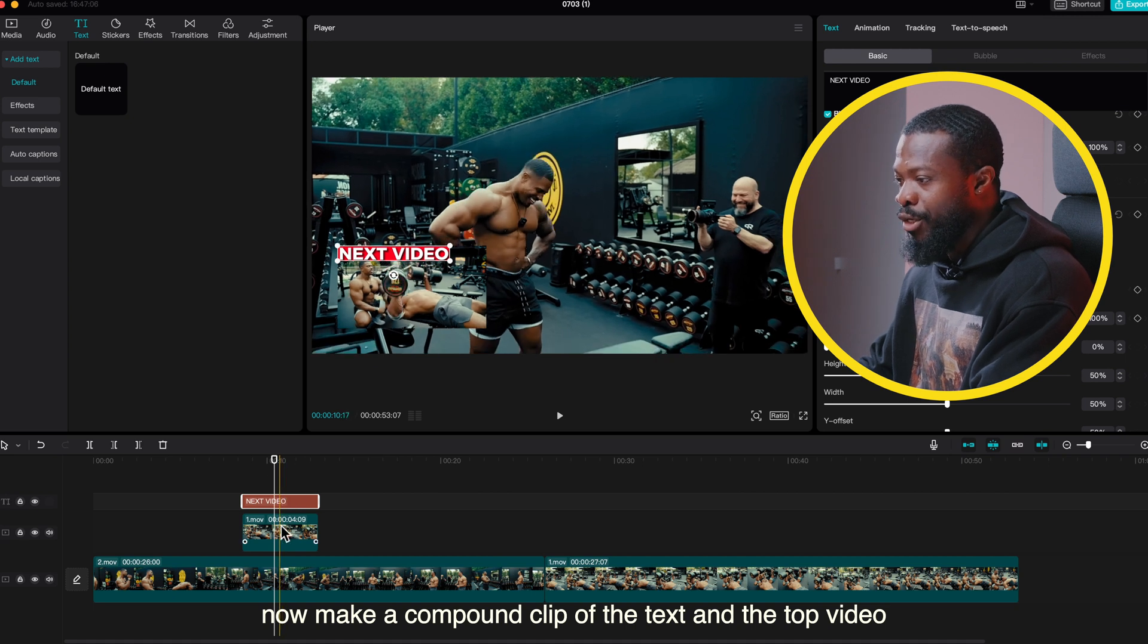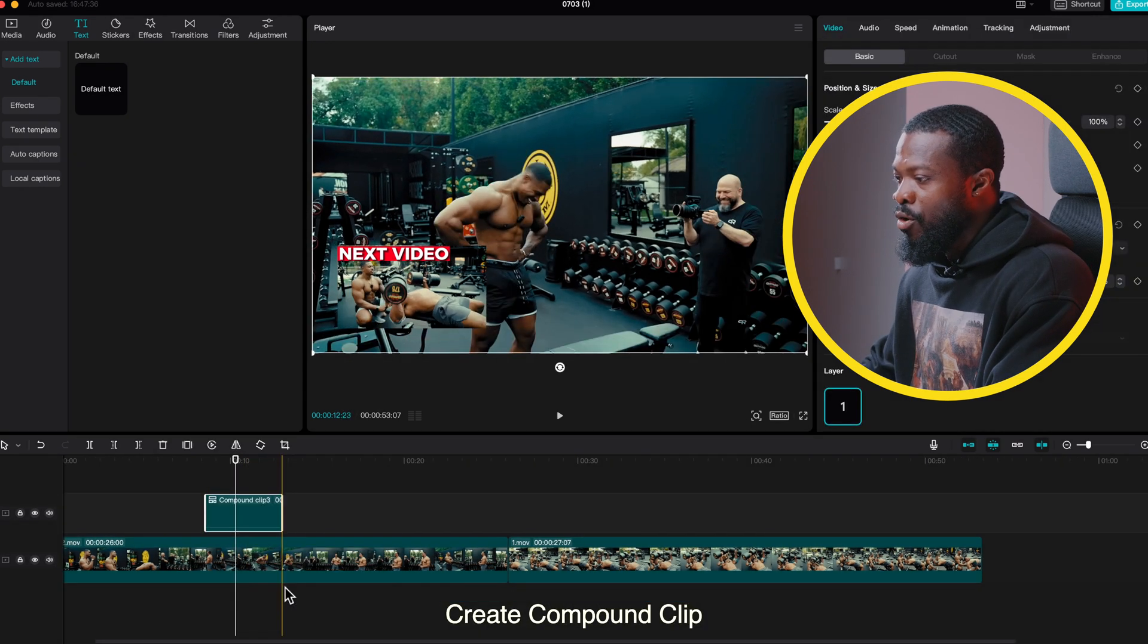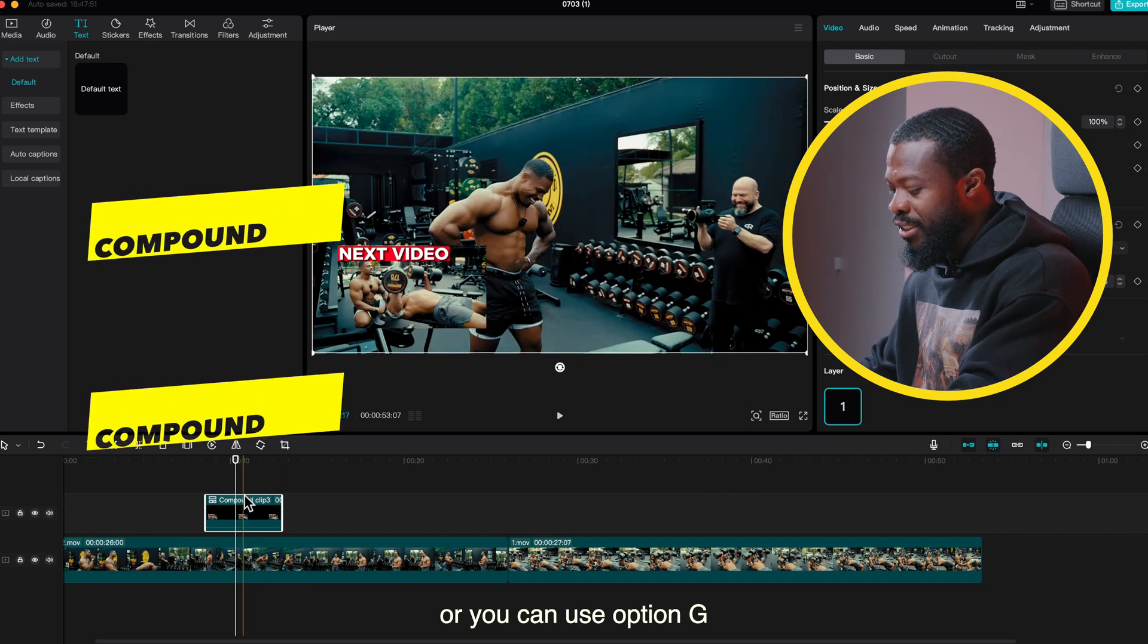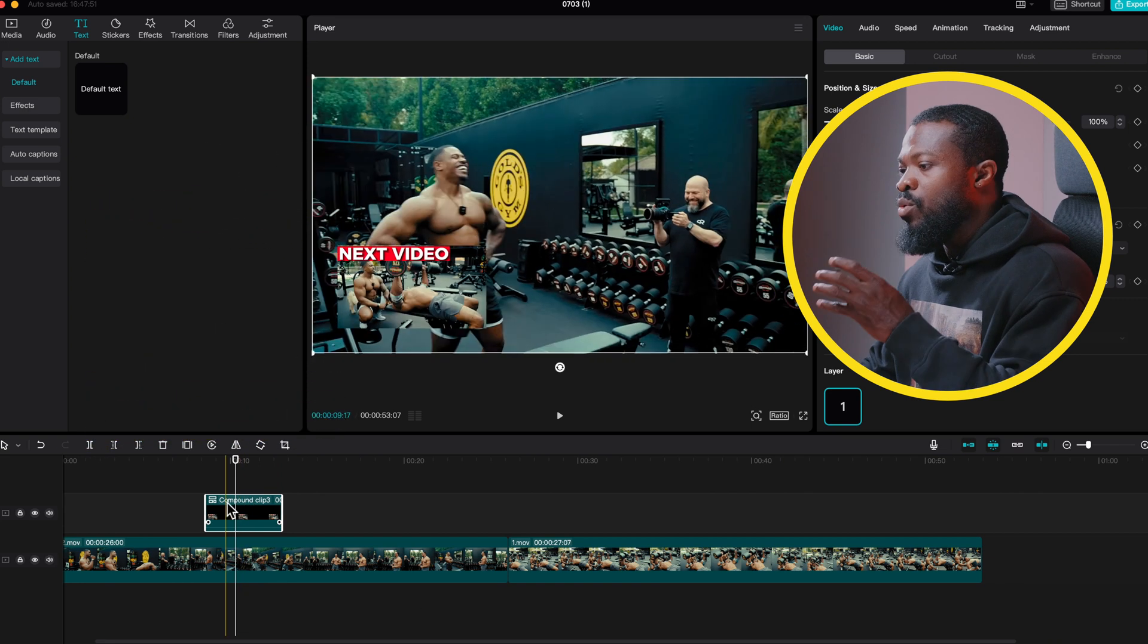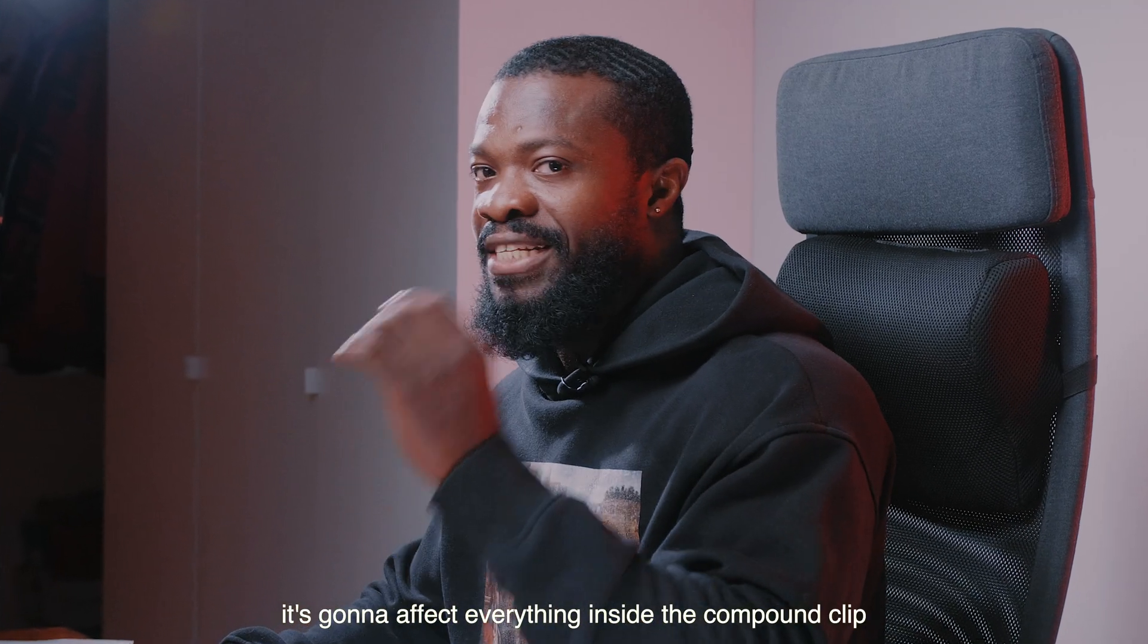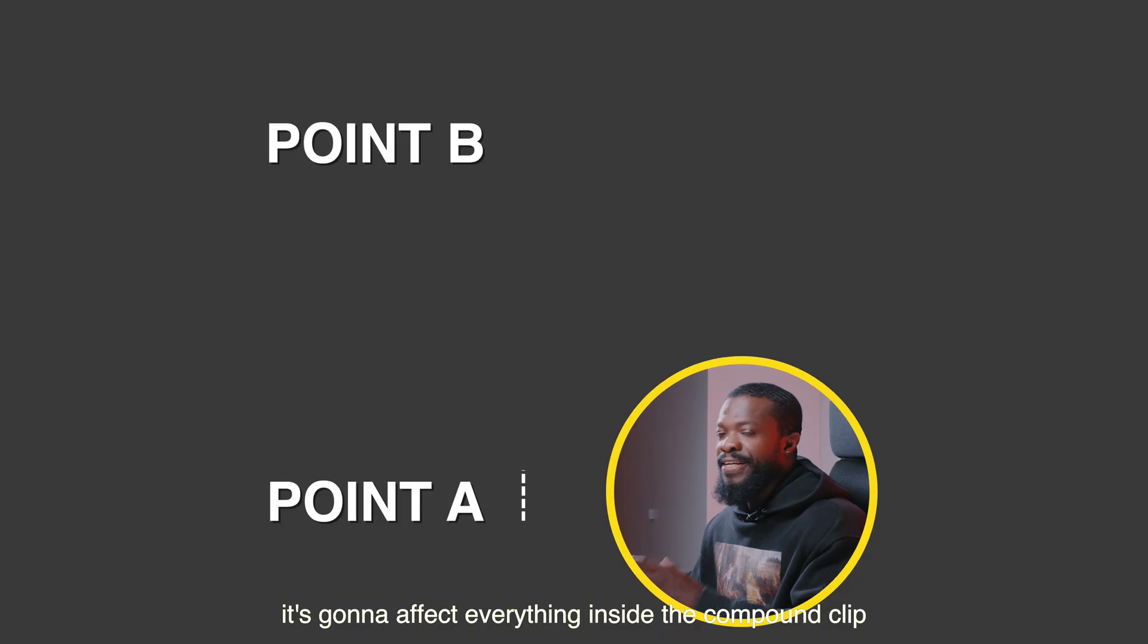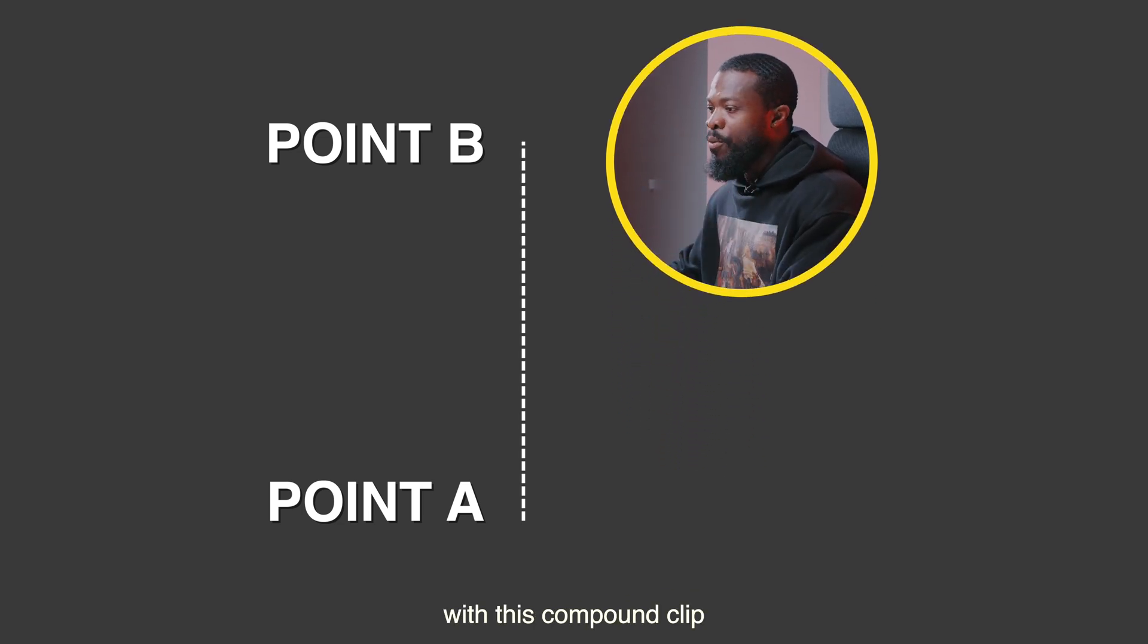Now make a compound clip of the text and the top video. So select the two, right click, create compound clip, or you can use Option G or Alt G if you're using a PC. Now with this compound clip, whatever we're going to do is going to affect everything inside the compound clip. The next step we're going to create some animations with this compound clip.